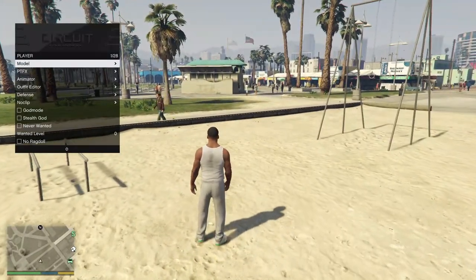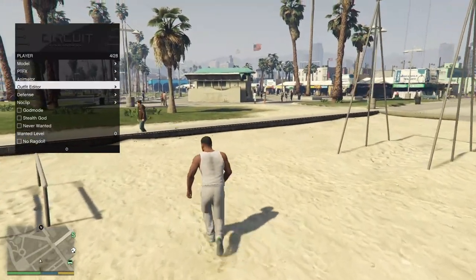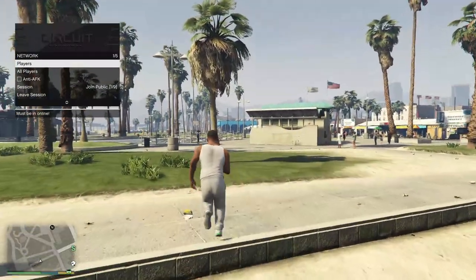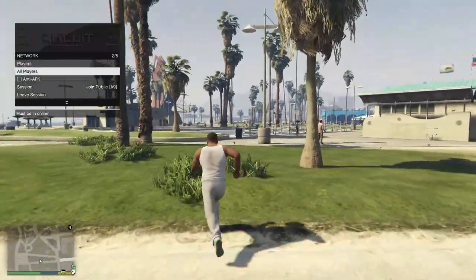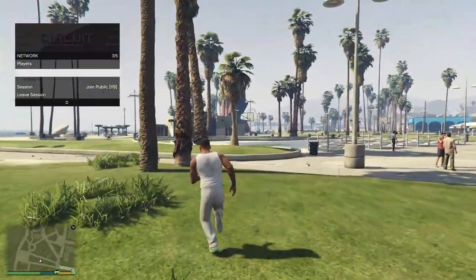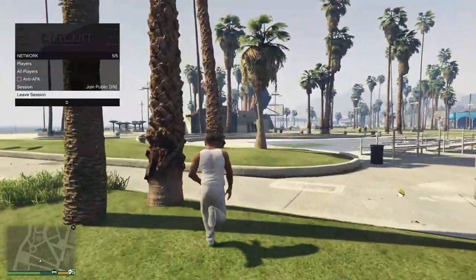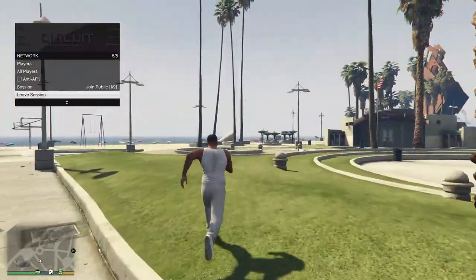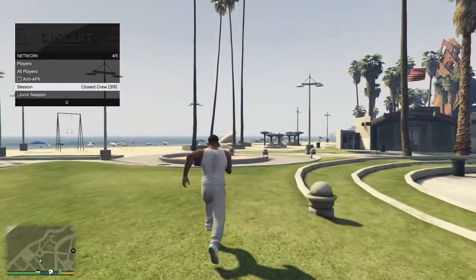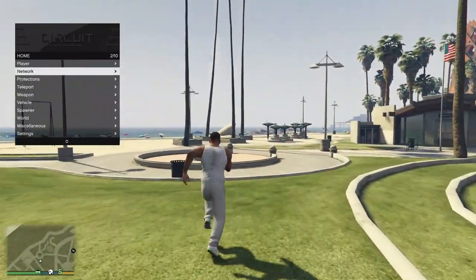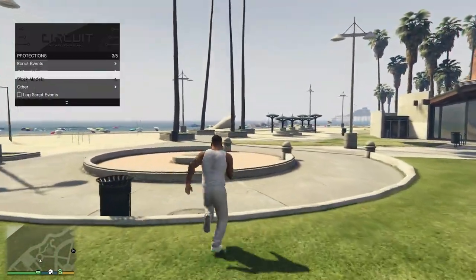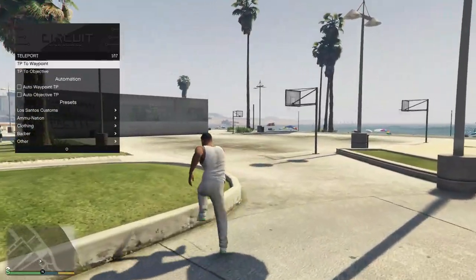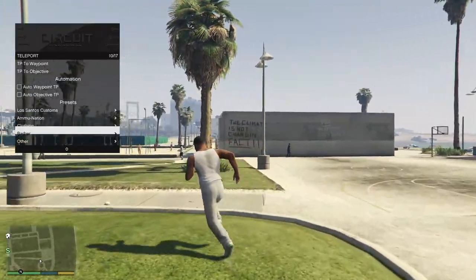So this is the menu, it has player options obviously as any menu, network options for players, all players, which is the whole session, it has anti-AFK and also some session tools here, it has protections which are pretty decent, teleport as well.